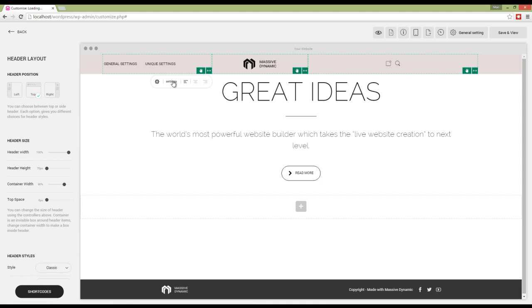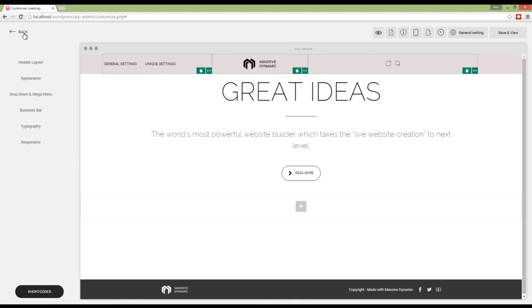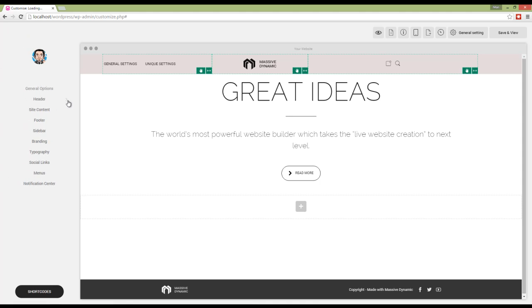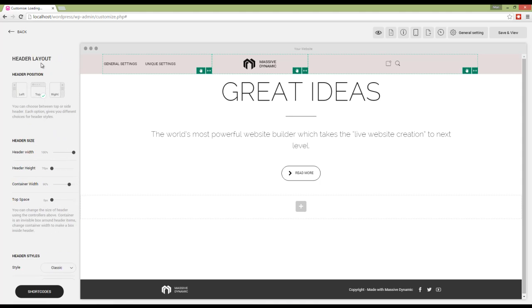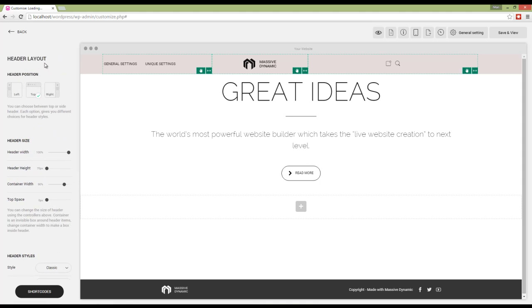If you click on the settings, you can access the layout, but there are other options for header. First is header layout, then there's appearance, and so on. Let's talk about these layouts. First, you can change the position.